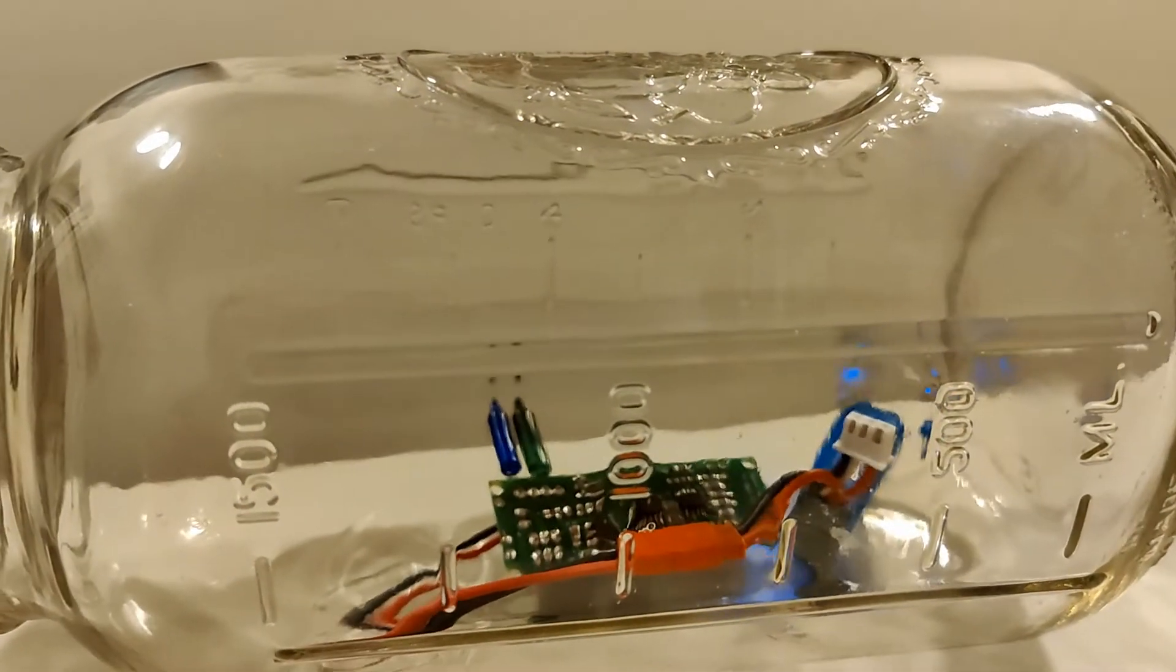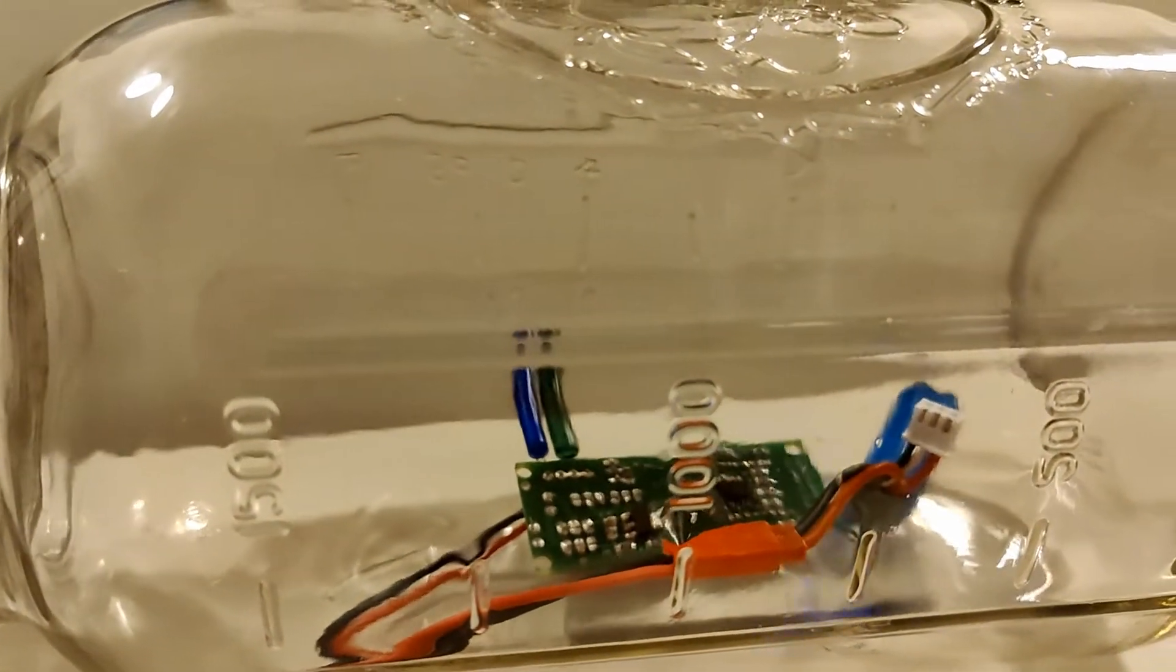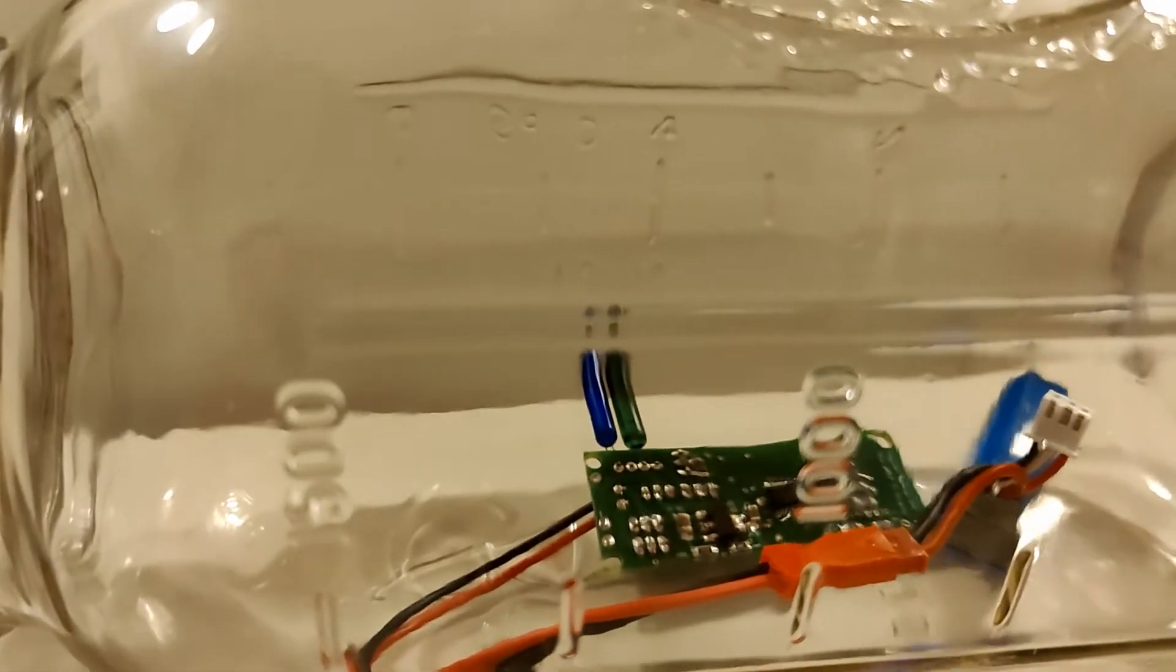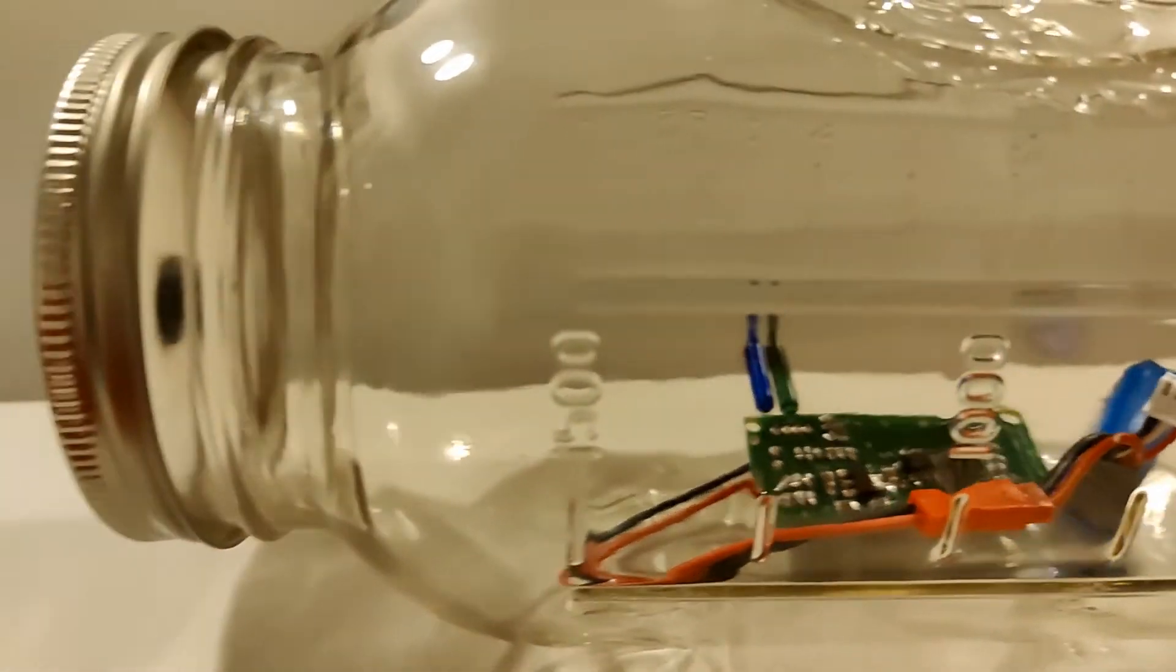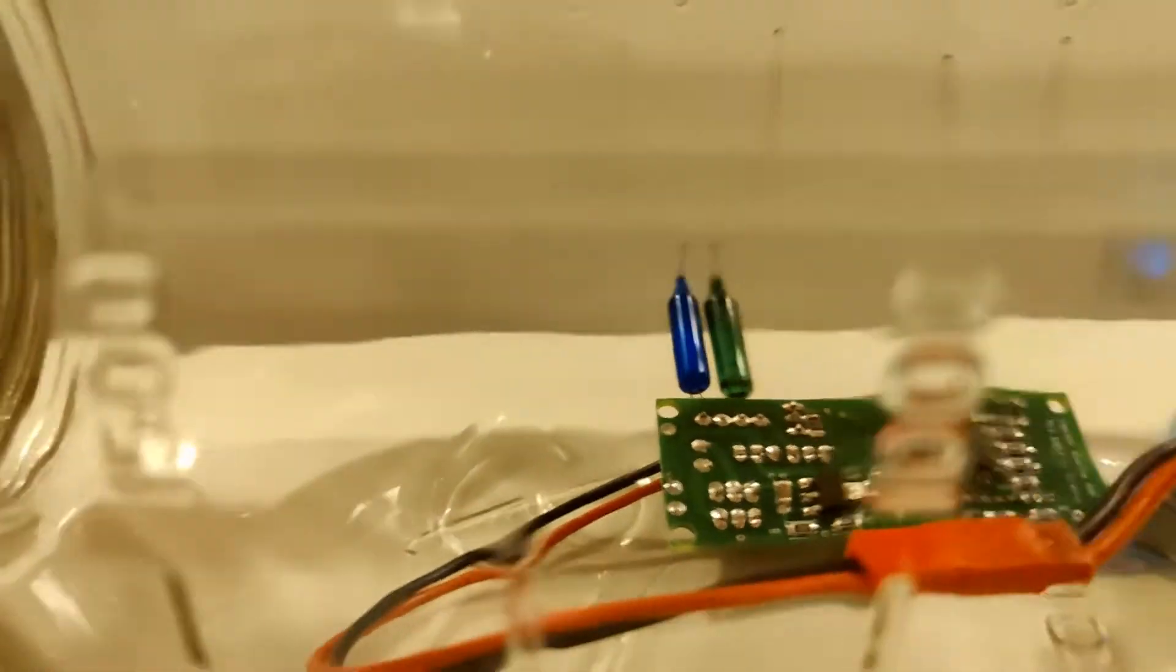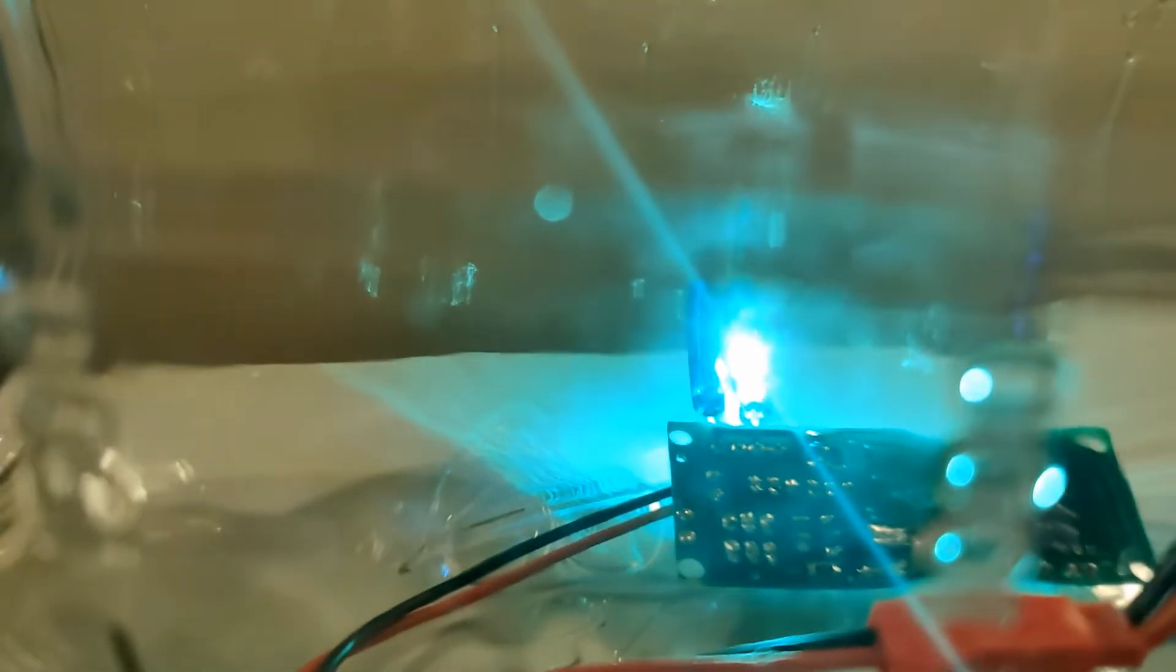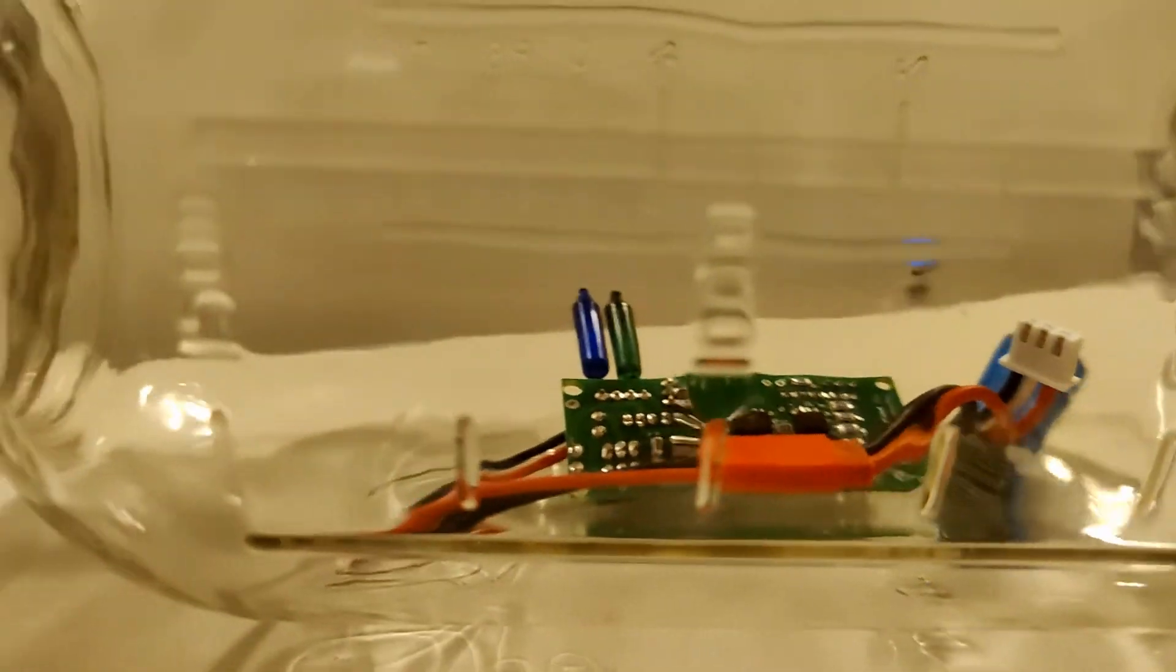This is a vacuum test of the Egg Timer Quantum altimeter. It is armed as you can hear by the chirping. It has a blue light for main at apogee and a green light for drogue at 500 feet. We're going to put the vacuum to it and see if it works. That is a successful test.